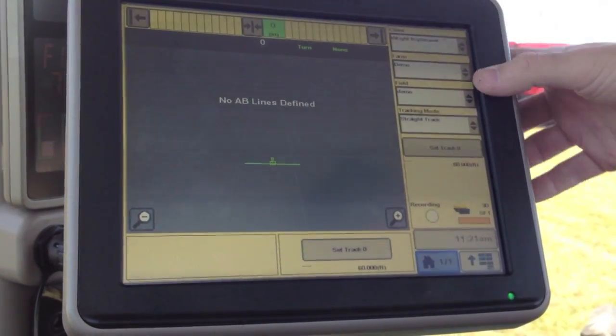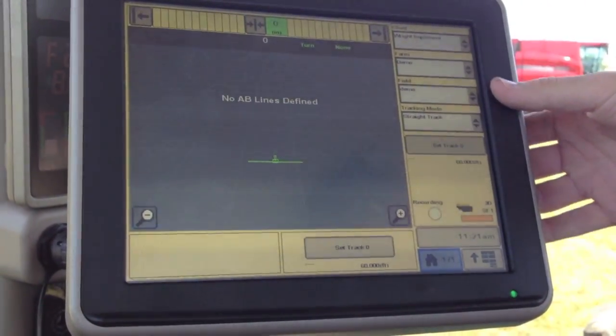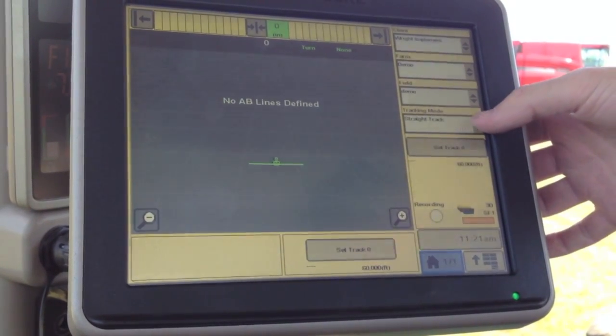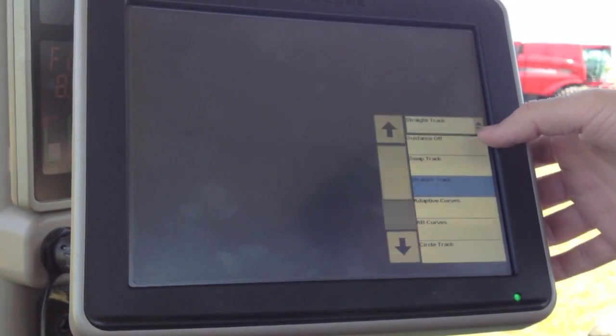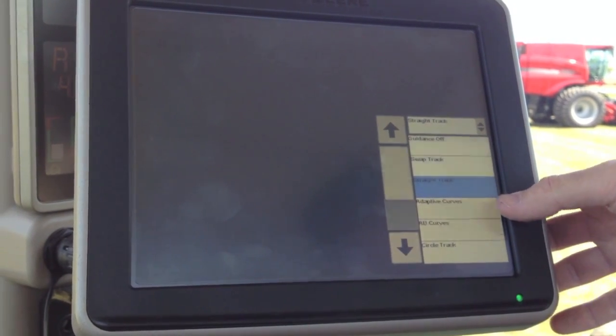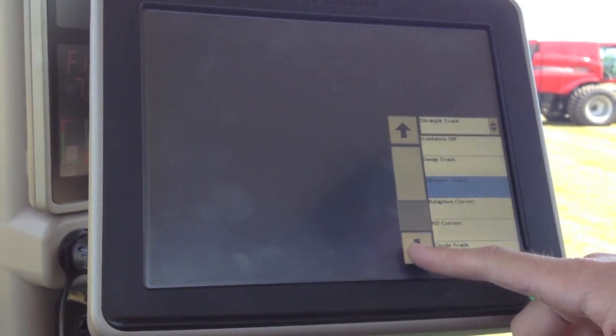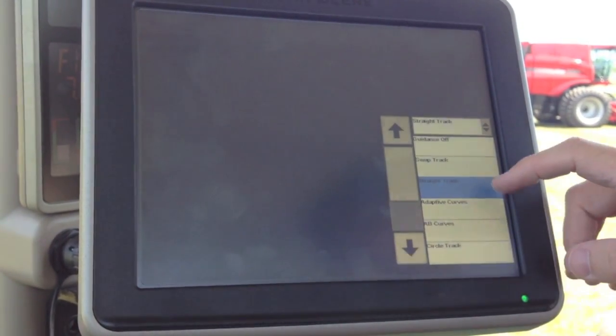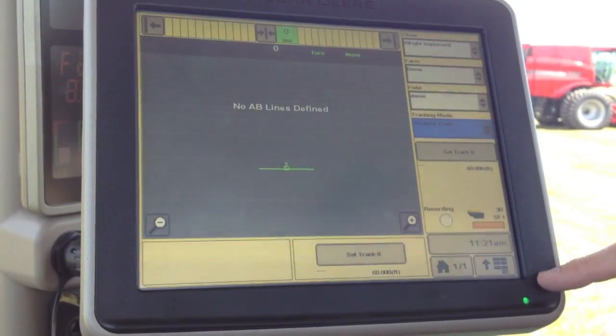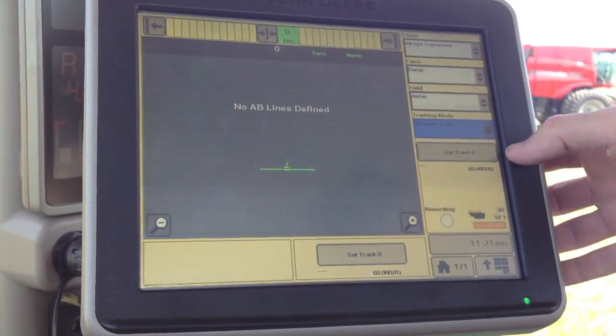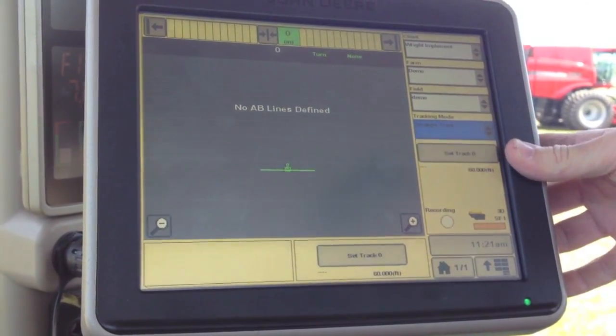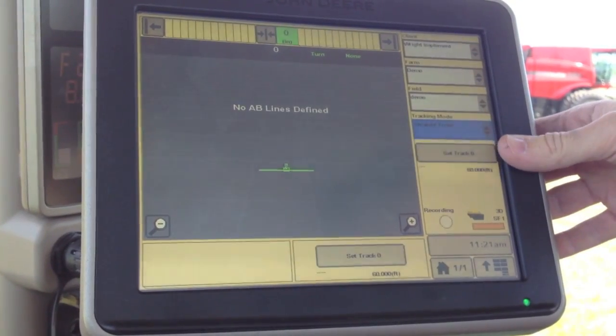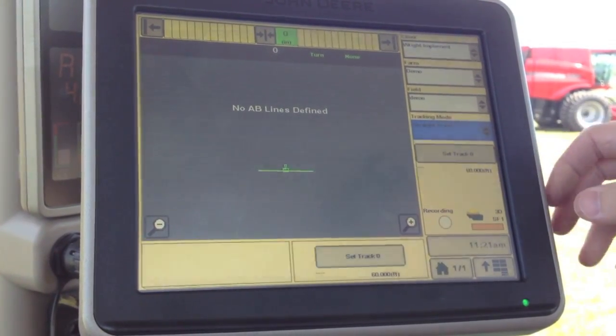So right here from our homepage layout, we've got the tracking mode drop-down, which we can choose between all of our different tracking modes. We're going to discuss straight track for now. We've got our set track zero, which is where we're going to go to define our first line.